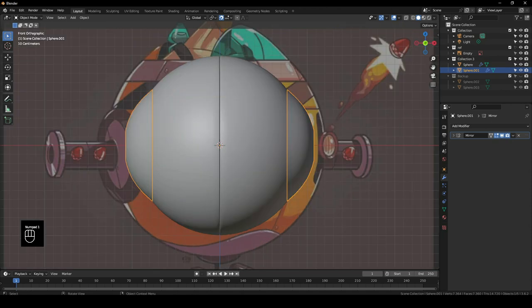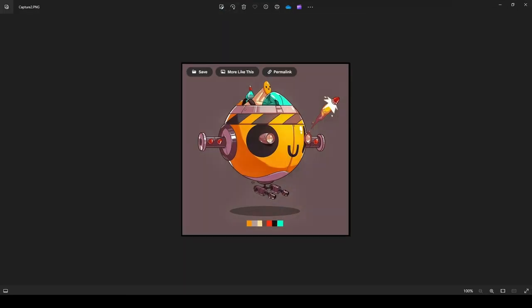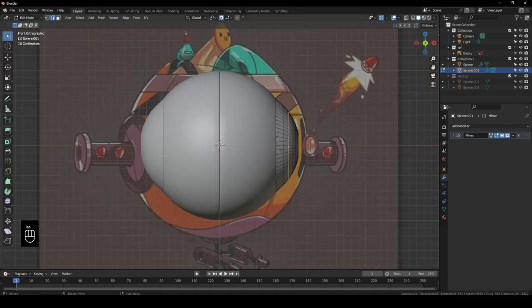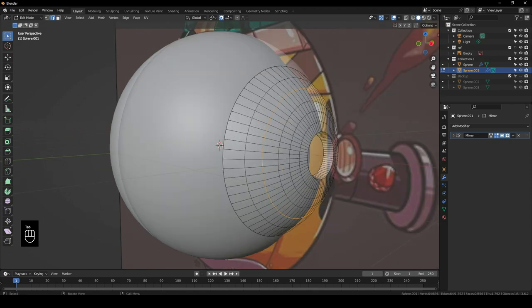As you can see, our reference actually has these side arm things — there are a lot of them moved far out of the regular circular shape. So we're going to have to edit this to be the same.